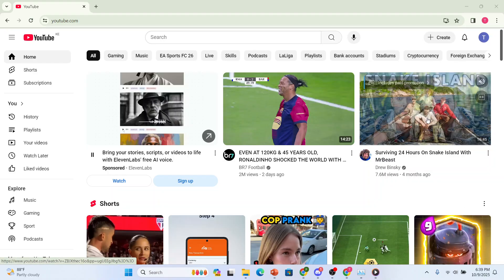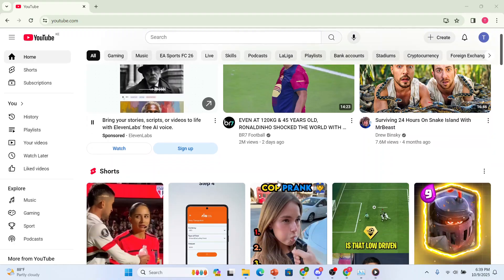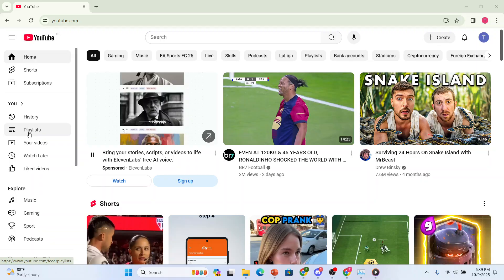First thing I want you to do is just log in to your YouTube account where you have this mix playlist. And then I want you to come here on the left hand panel, click on playlists.